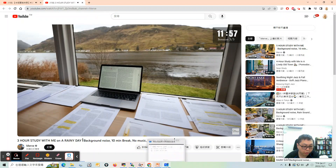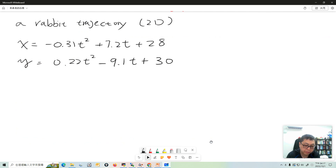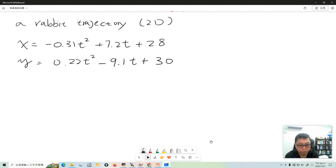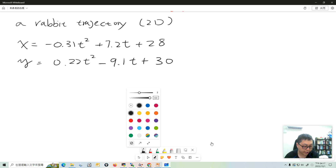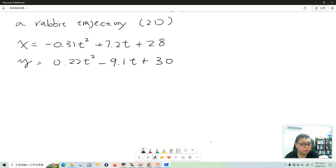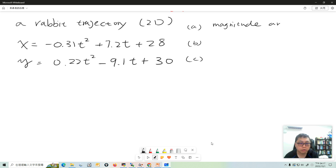Hello everyone. In this video I'm going to show you a quick example for a 2D vector calculation. It's a very simple problem - suppose I give you a trajectory function, a 2D trajectory function, and I want to find the magnitude and direction of a position vector.